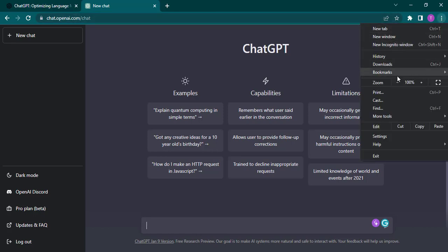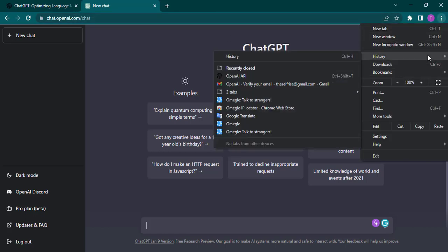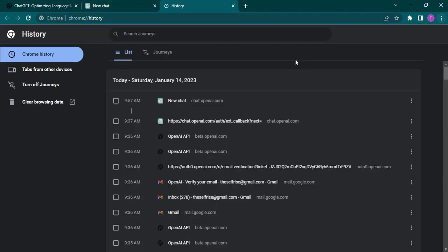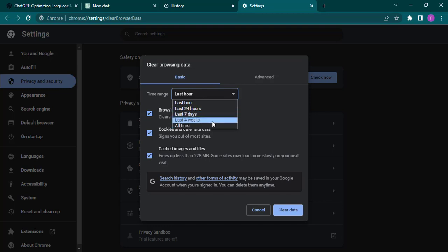Here on the left, click on clear browsing data, and make sure that cached images and files and cookies are selected. You can choose the date range. Make sure you choose at least 24 hours, or you can even choose more.